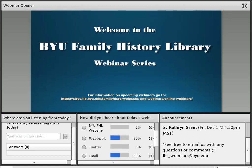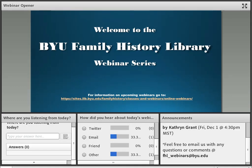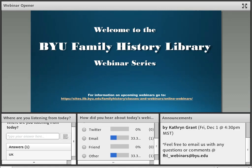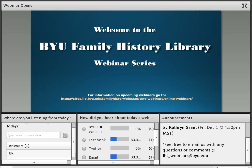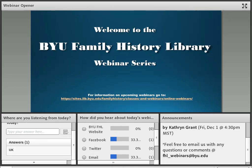Our next webinar is tomorrow, Friday, December 1st at 4:30 PM Mountain Standard Time, titled 'Checking the Person Page for Accuracy in FamilySearch Family Tree' by Katherine Grant. We'll get the December schedule posted tonight with all the links to get into the webinars. Tomorrow morning there will also be an email announcement with the links. If there are any issues getting in, just send us an email at the address shown at the bottom of the announcements tab.